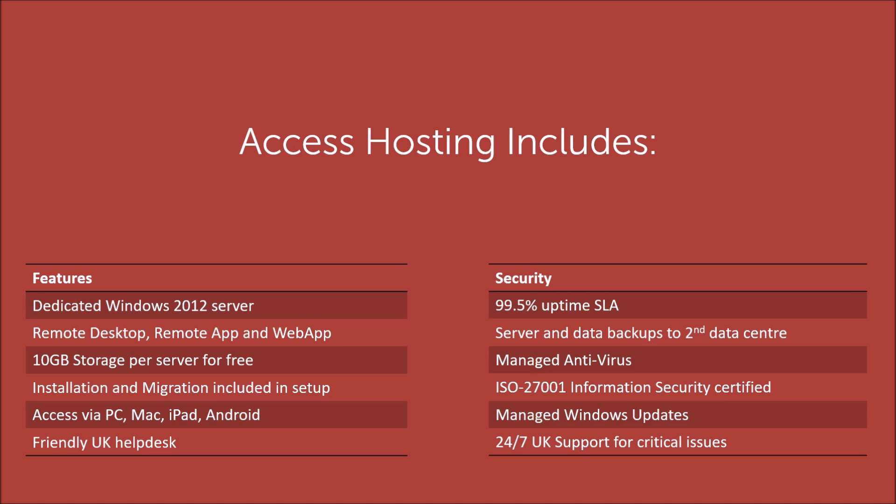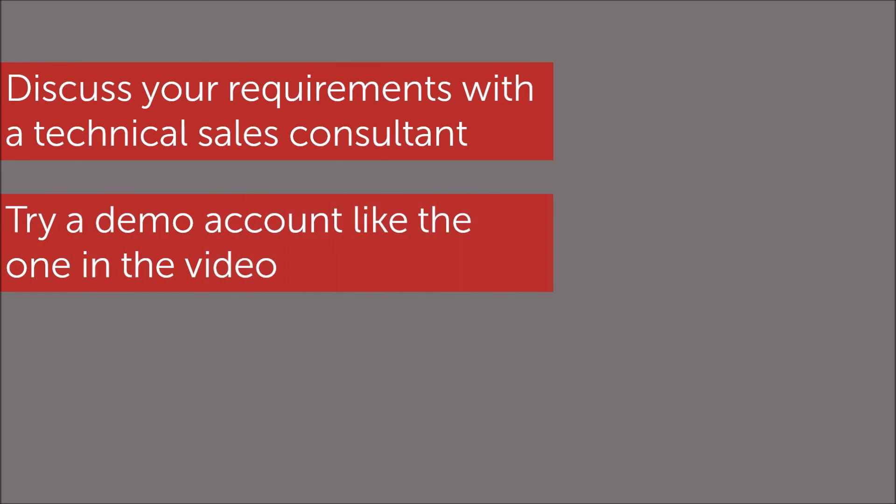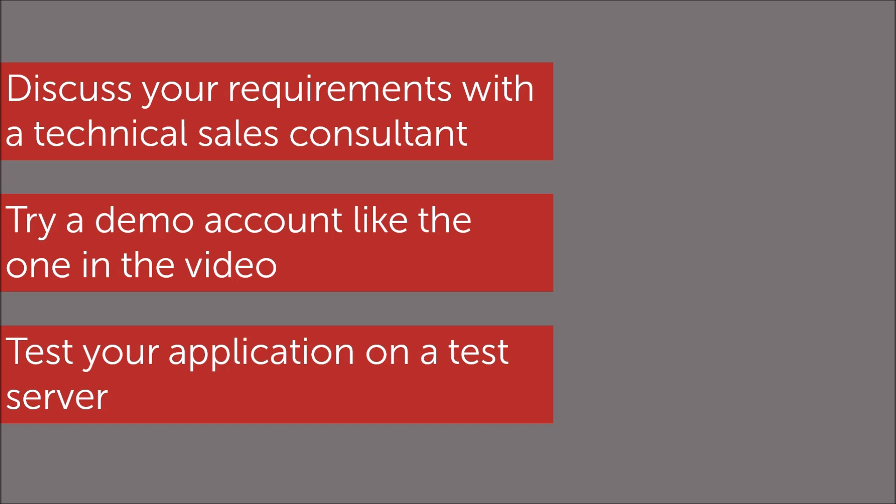To find out more, get in touch with one of our technical sales consultants who can advise the best solution for hosting your Access application. They can also set you up with a demo account to try it yourself or even store your specific application on a test server so you can try it out for real.